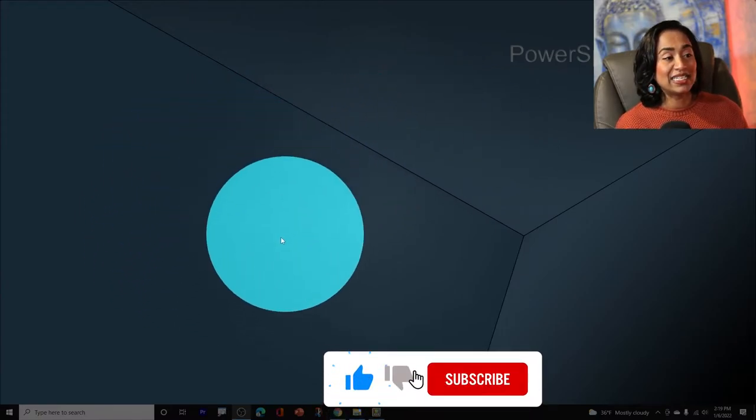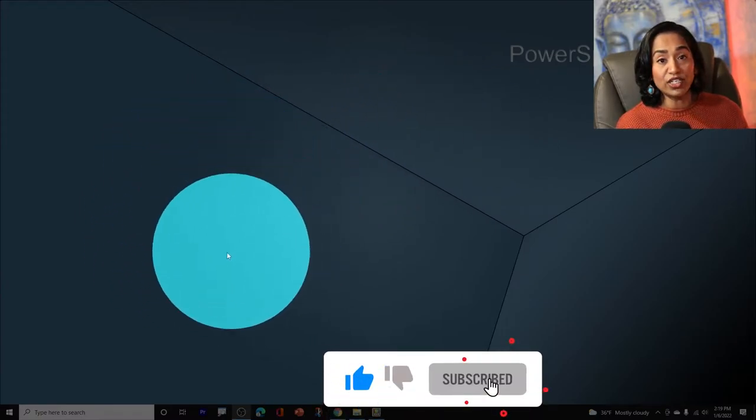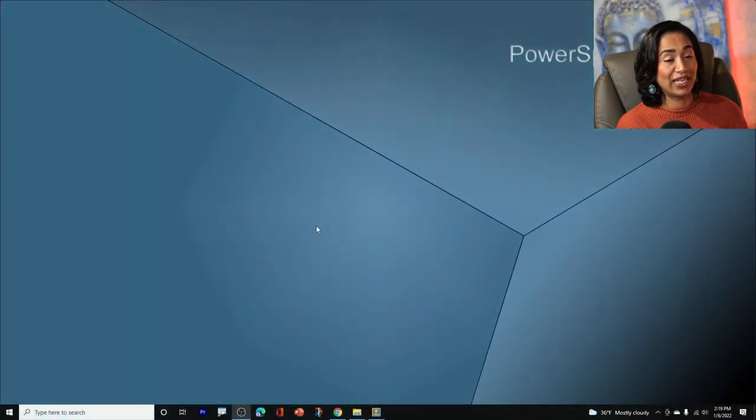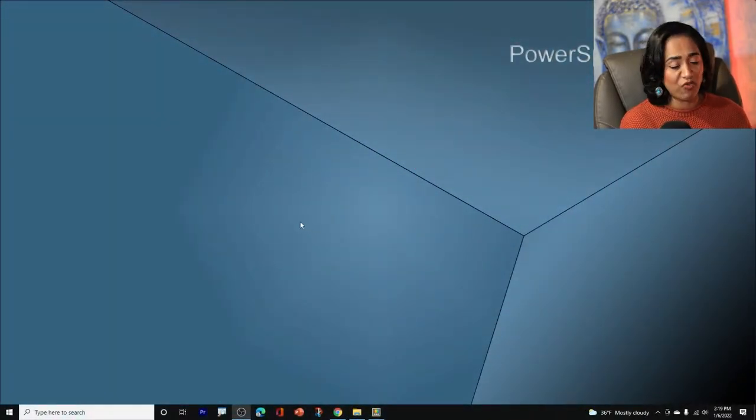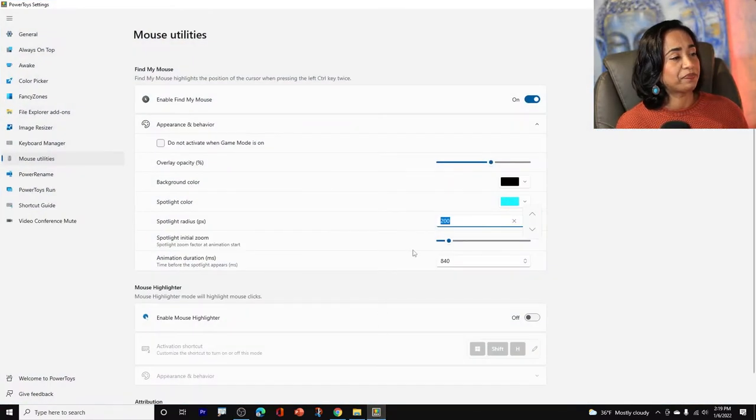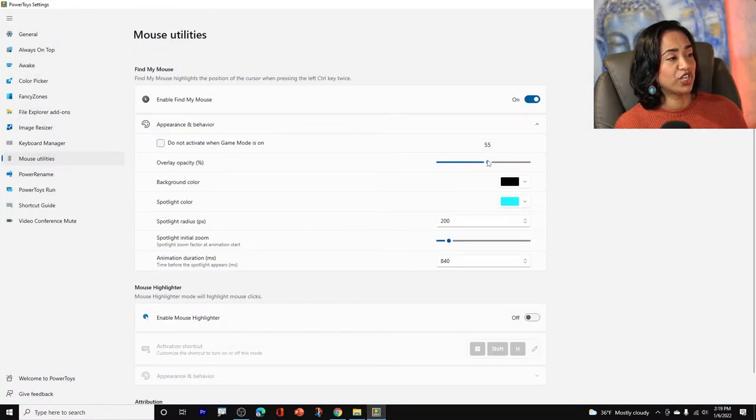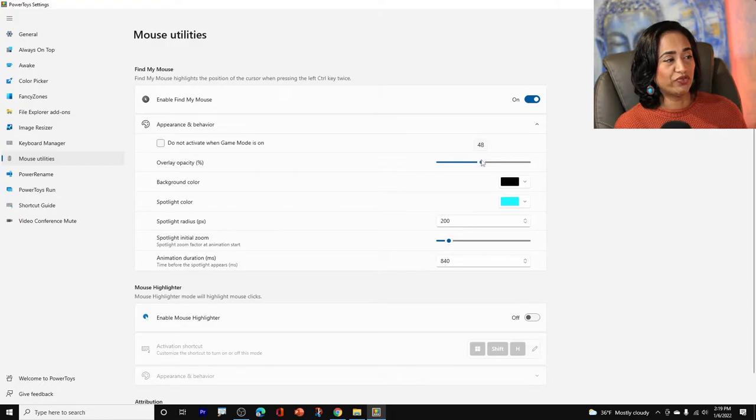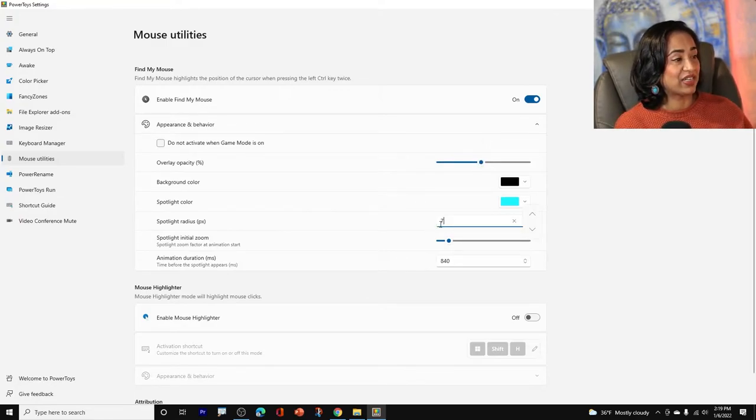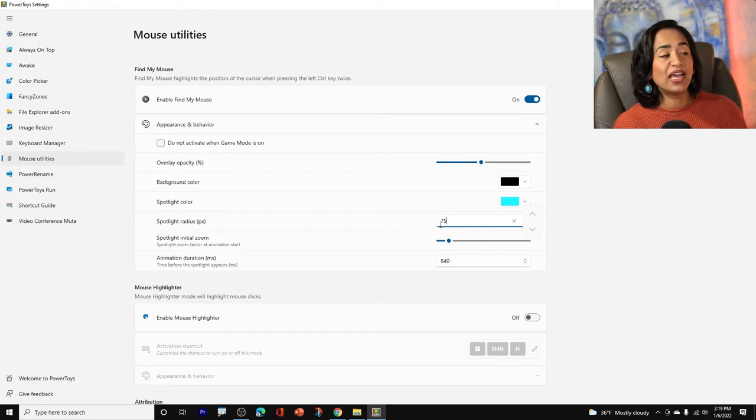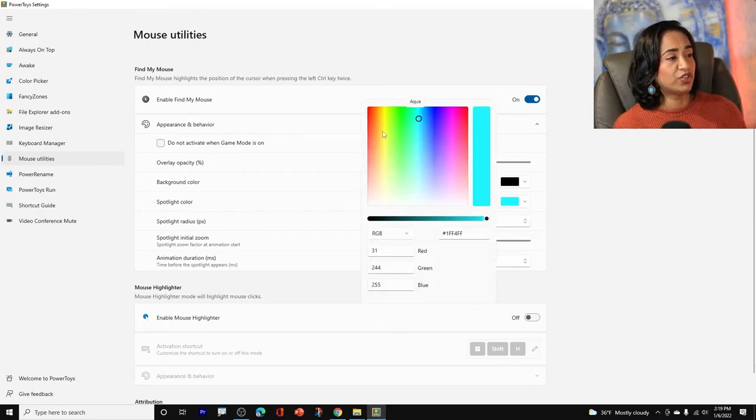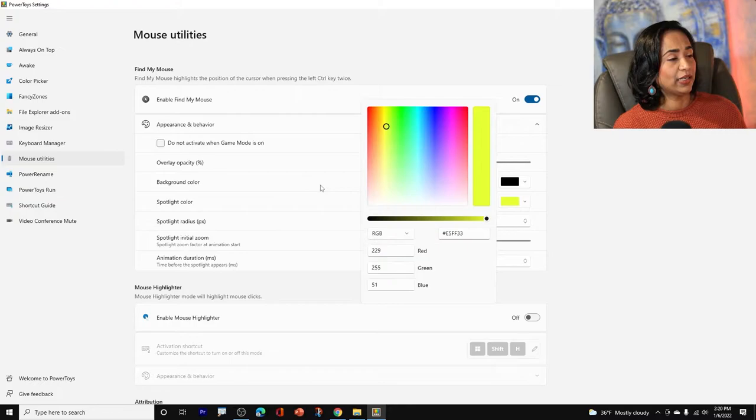As you can see, the overlay is big and the radius of my circle is big as well. So let's go back here and I'm going to change the overlay to 50 and I'm going to change the radius to let's say 75 and I'm going to change the color to yellow. I think I like that yellow.